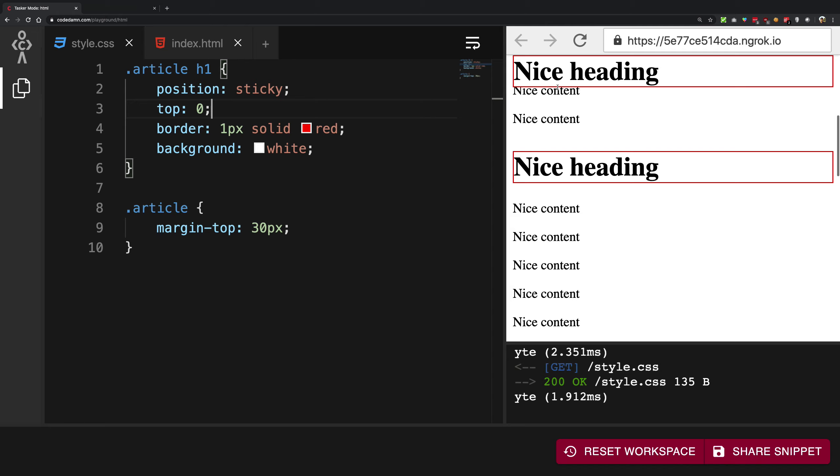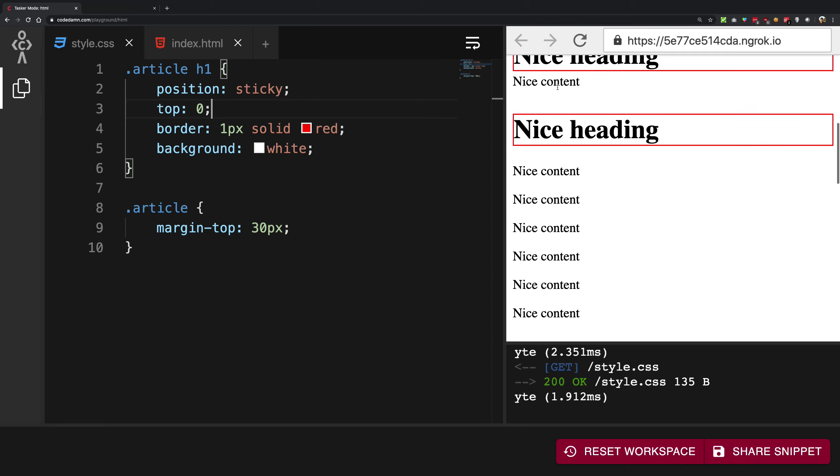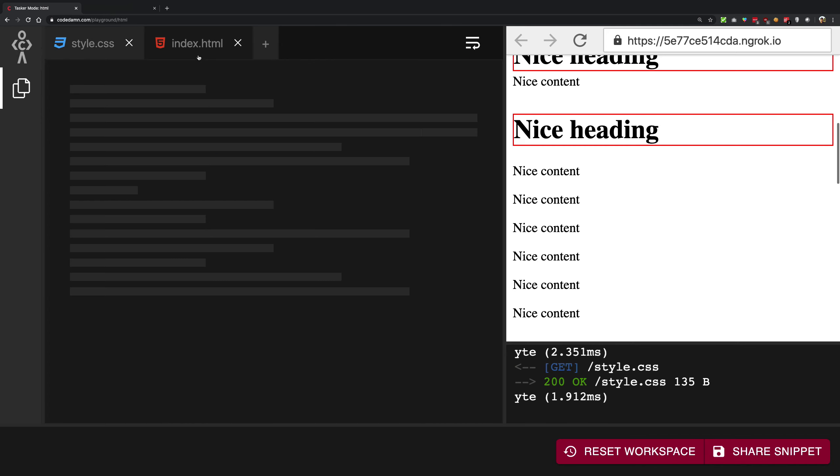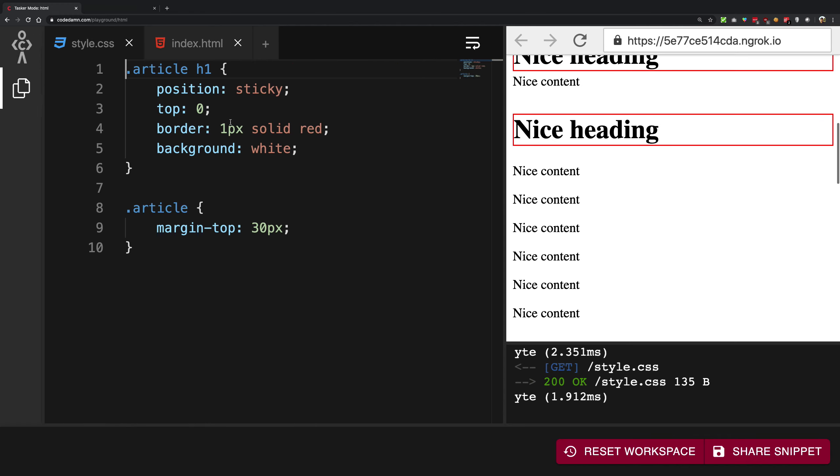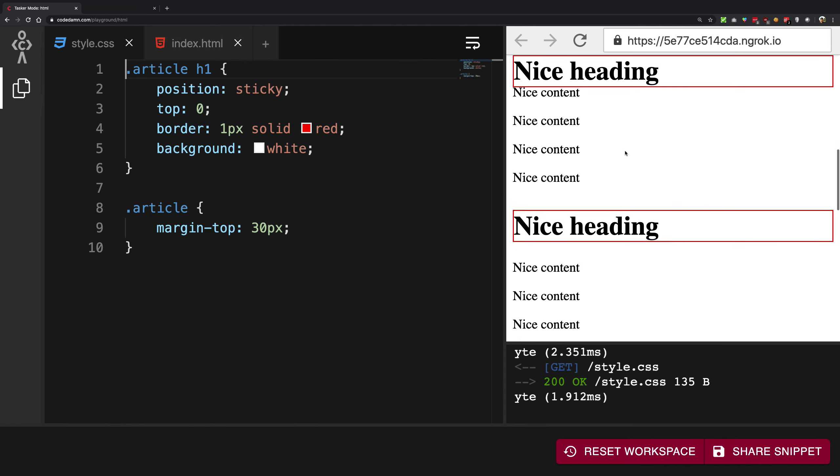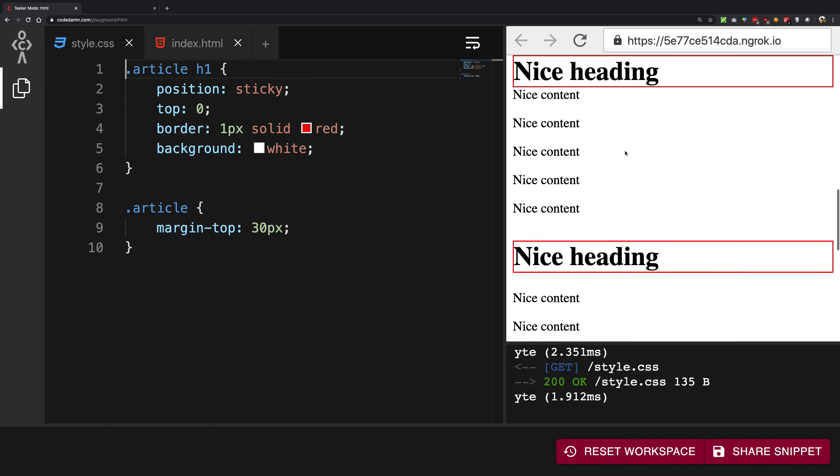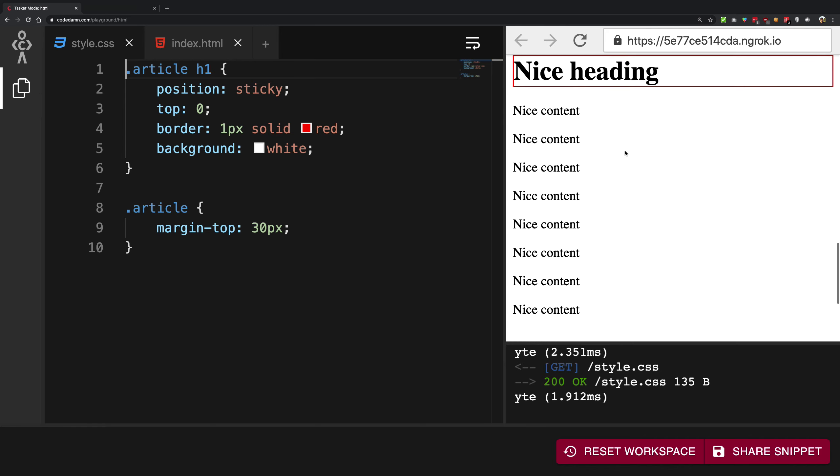And the good thing about position sticky is that it is smart enough to convert it back again to position relative, that is not stick forever. As soon as your parent actually ends, that's a good thing.